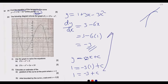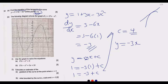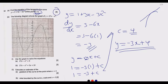Substituting: 1 = -3 + c, so c = 4. Since we now know c, we substitute back: y = -3x + 4. This is the equation of the tangent to the curve at the point (1, 1). That's how you get the 3 marks.